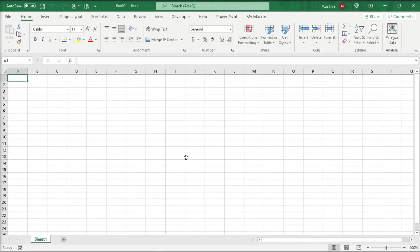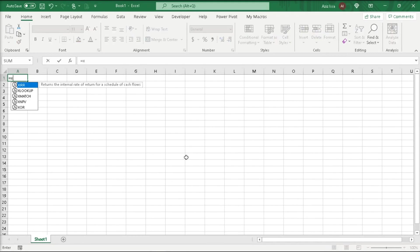Equal sign, x. Within the list, you can see the xlookup and xmath functions.